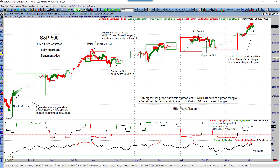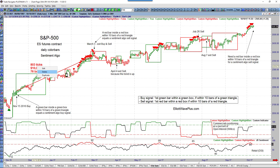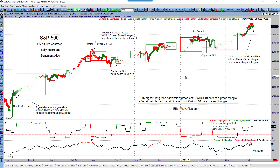That was a beautiful trade. From November 15th through March 3rd, with a single ES contract, that's over $10,000 to the upside. Then from that short, the way I suggest using this algo to my subscribers is to stay short as long as the trend is down.